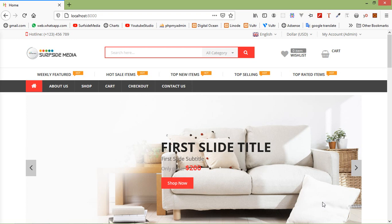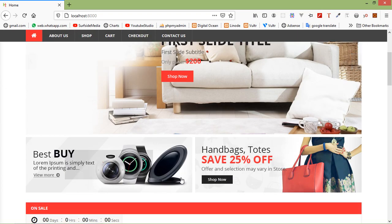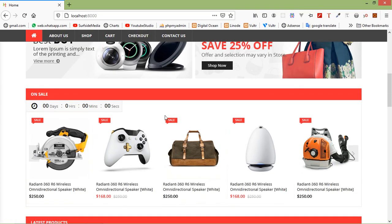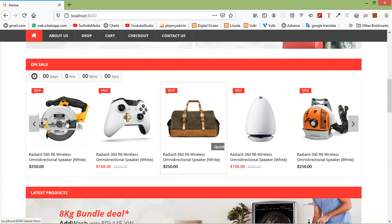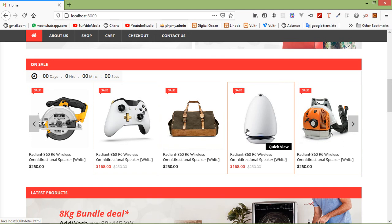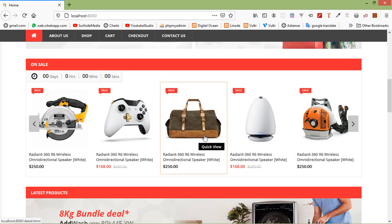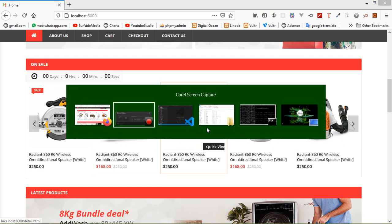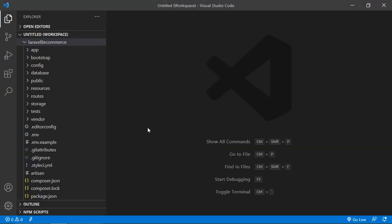Hi everyone, welcome back to the Laravel e-commerce tutorial. In this video we are going to learn about how to make the on-sale carousel dynamic. You can see here this is the on-sale carousel and these are the products which are on sale. Now let's make this on-sale carousel dynamic.